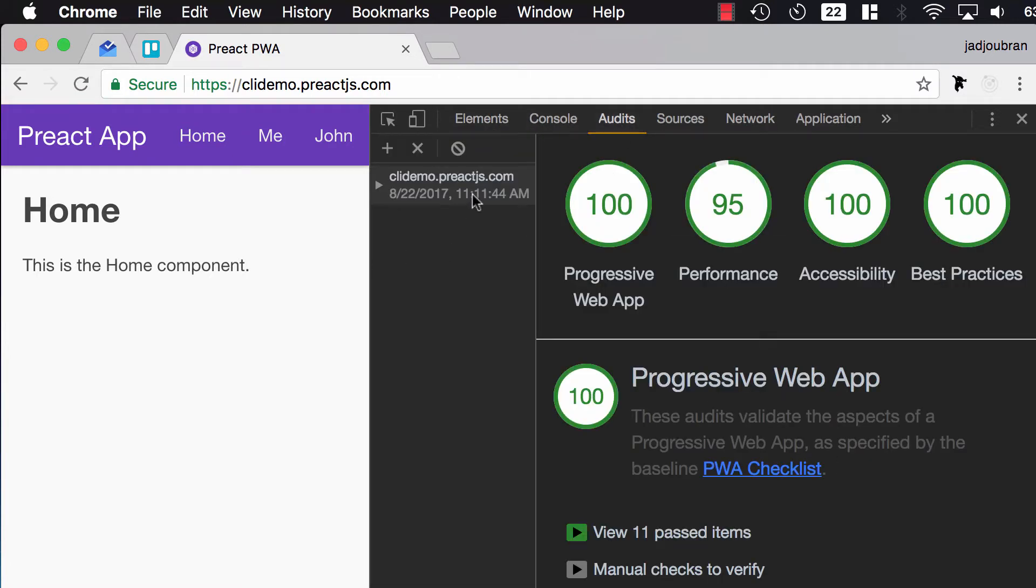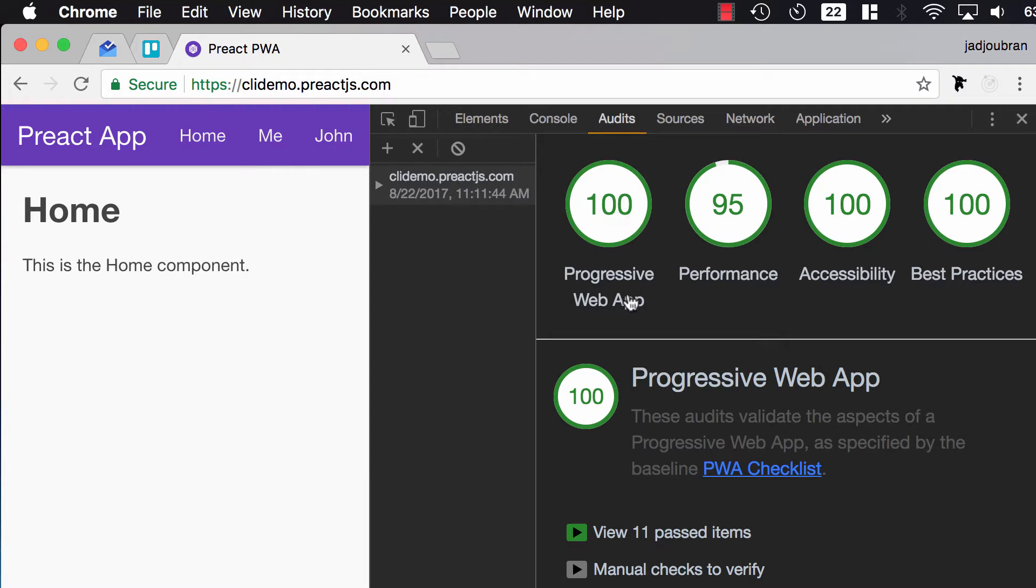And I've already run an audit here to a Preact demo. And this Preact demo is highly optimized, so you can see it has a 100 score on Progressive Web Apps, 95 for performance, 100 for accessibility, and 100 for best practices.